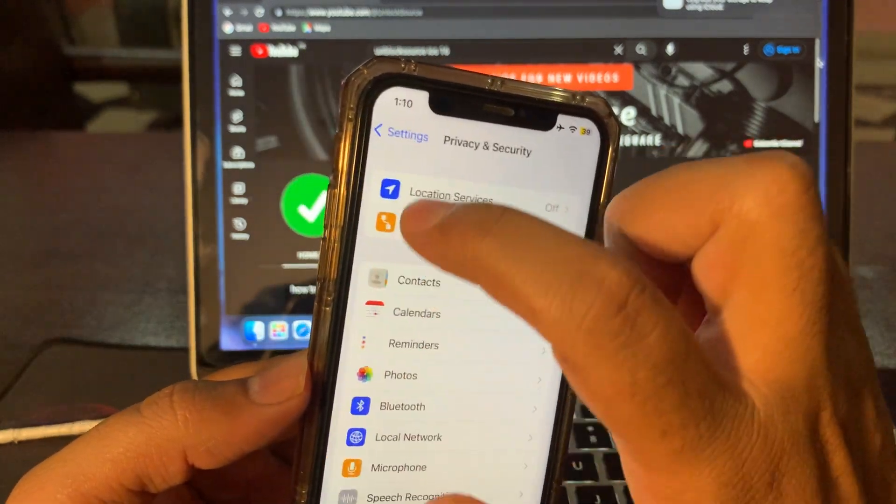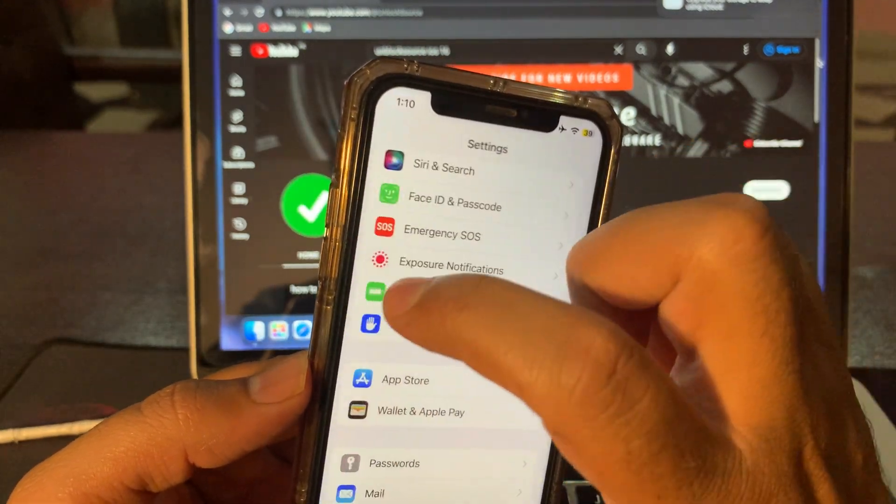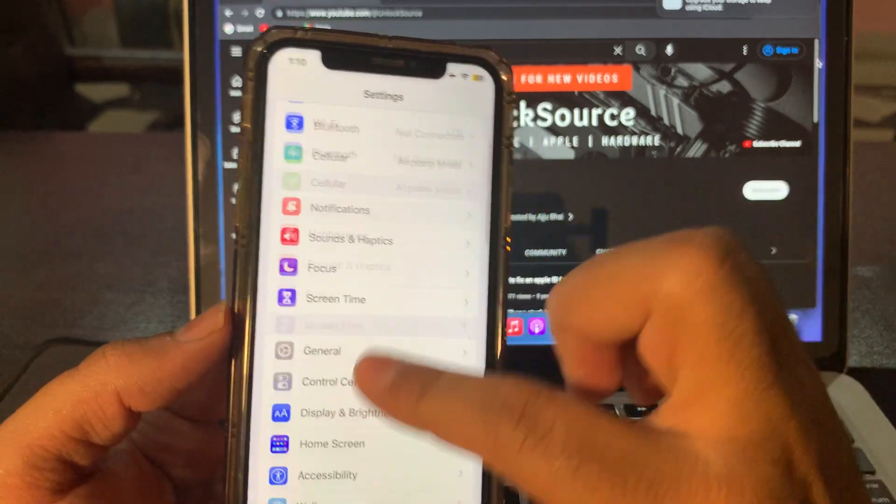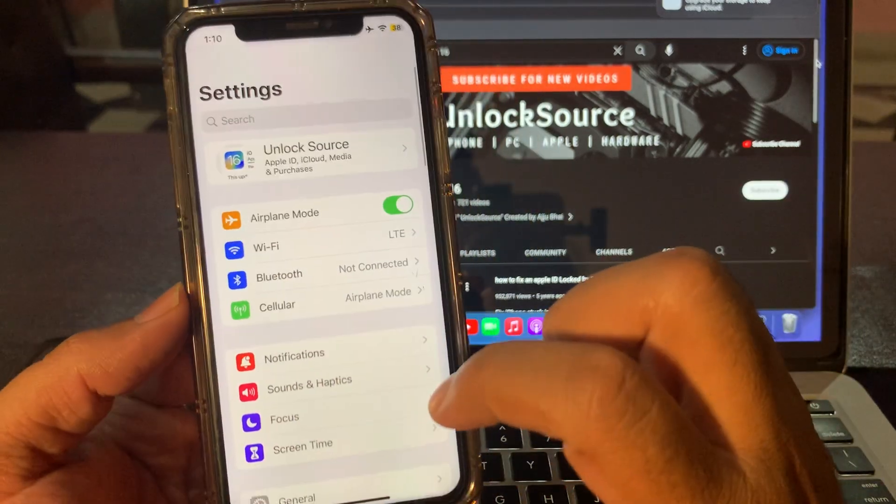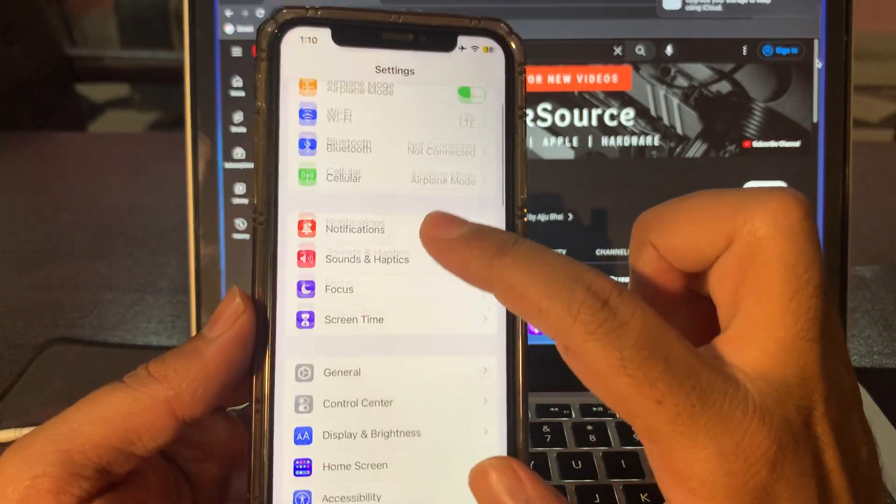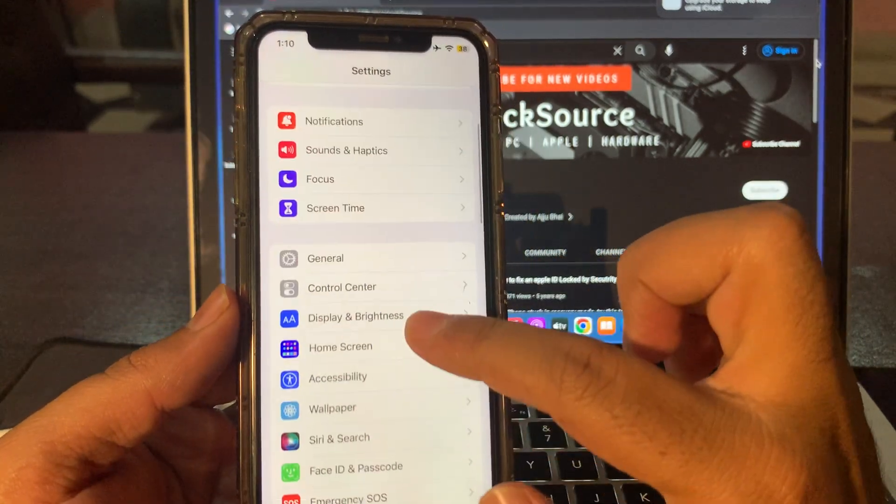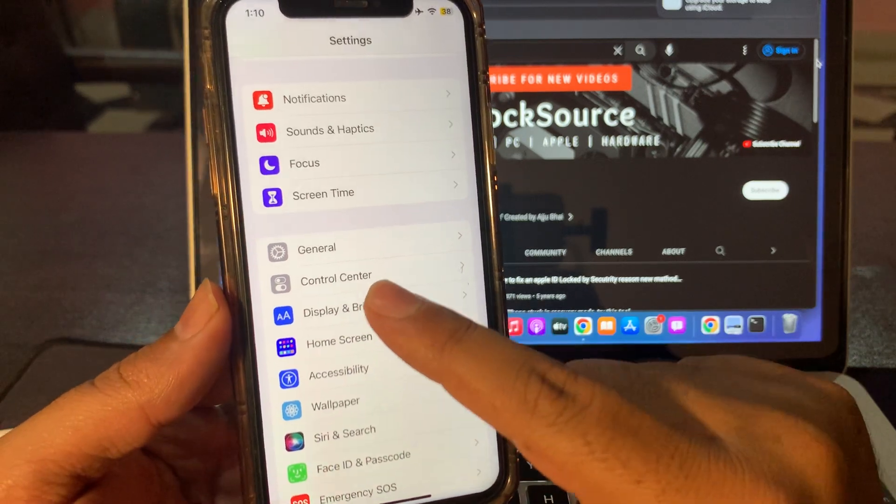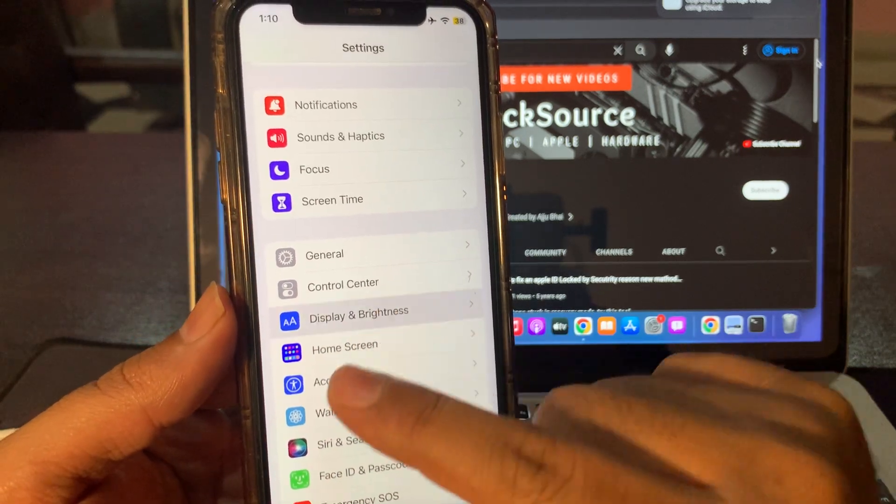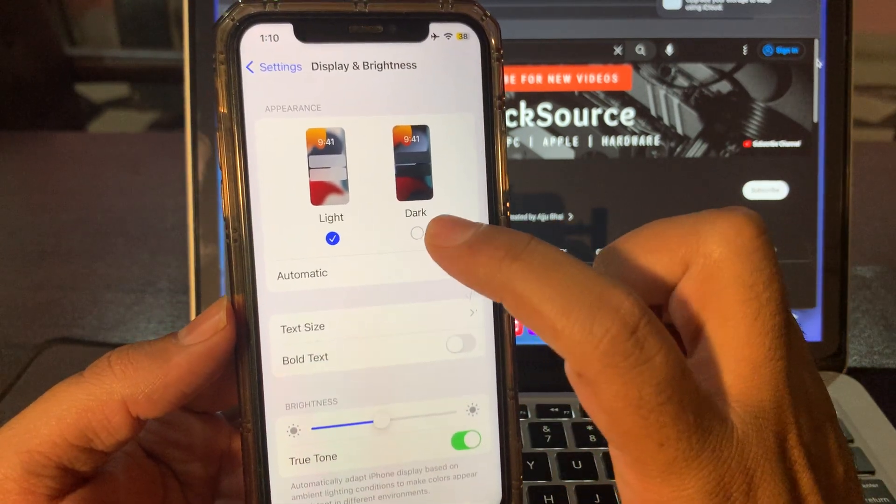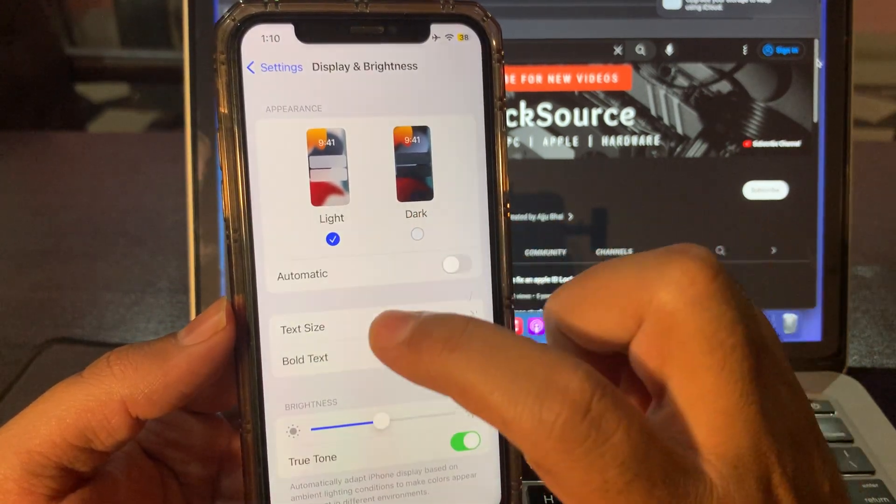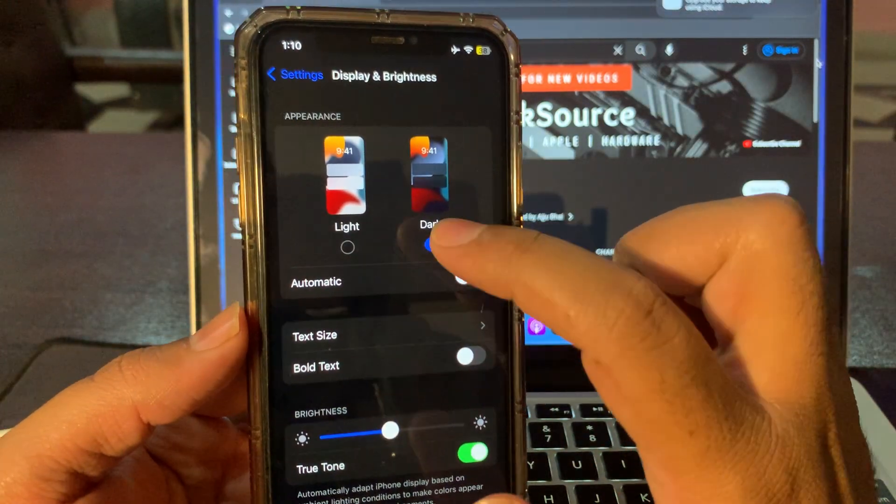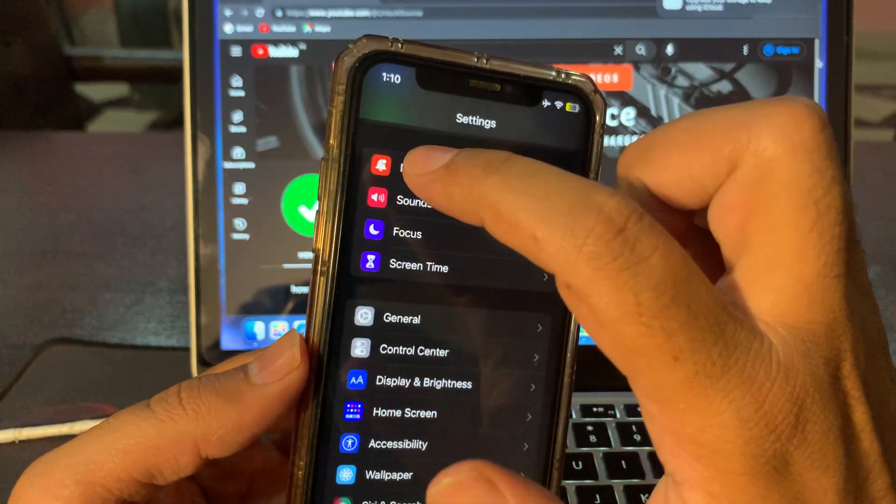Scroll. As you can see, here is an option Display and Brightness. Just click on that and click on Dark Mode. Put your phone at Dark Mode.